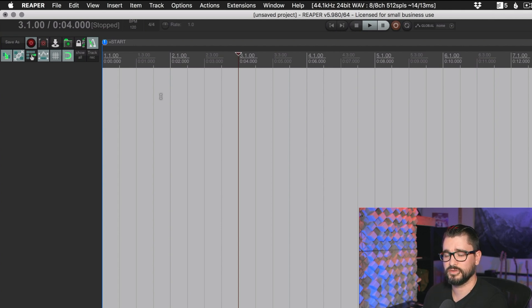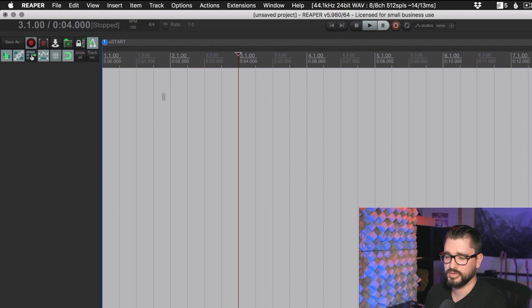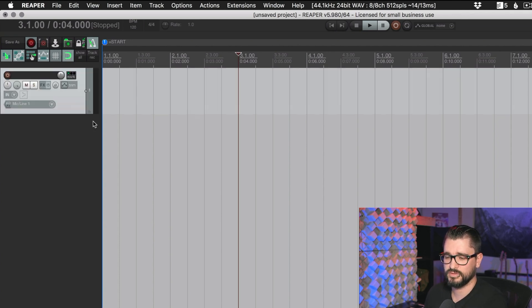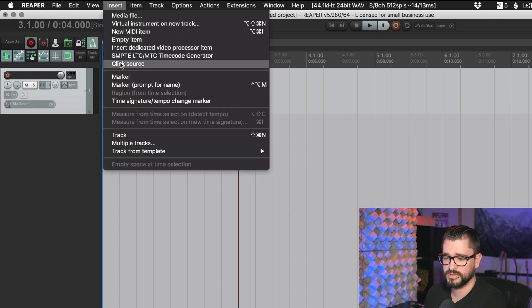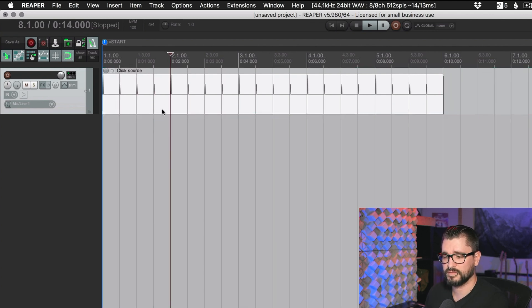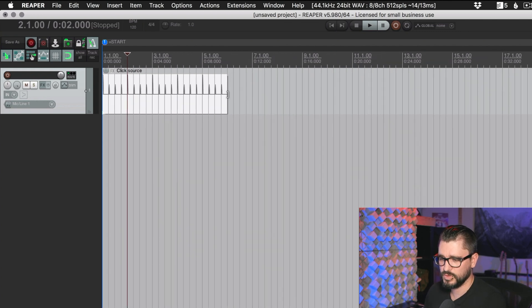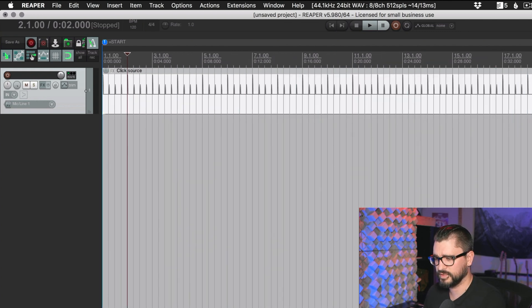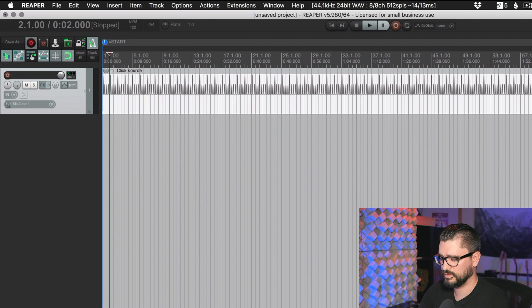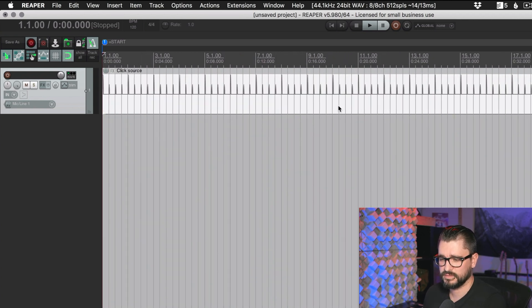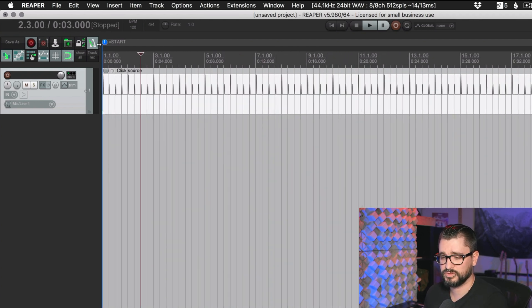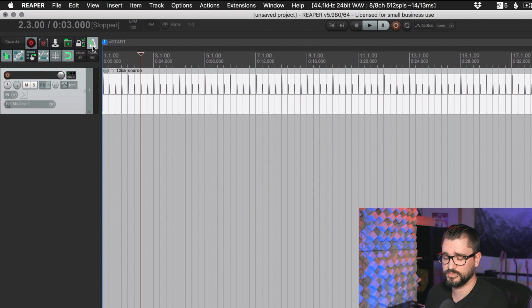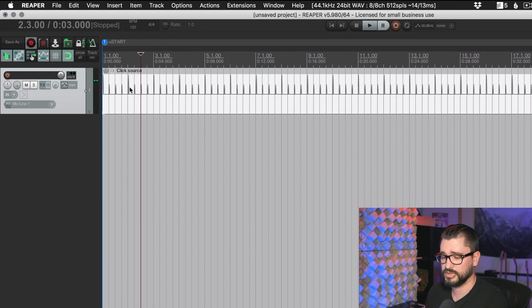So that's the metronome using the built-in function. There's another method of setting this up, and that would be an item and track-based workflow. We're going to add in a new track, and then from the insert menu, I'll go to click source, and we'll put in this item. This is a special item that is basically just the metronome. We can drag this out for as long as our project is, and we'll play it back, and we just have that click sound.